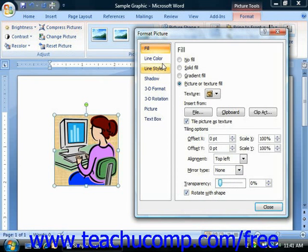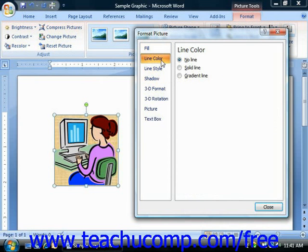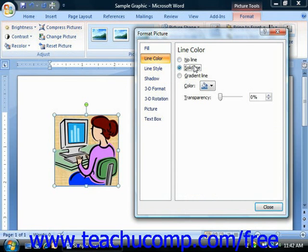The next category is Line Color. As applied to images, these attributes set the color of the picture's border. The three options are No Line, Solid Line, or Gradient Line. If you do not want a line or wish to remove one, select the No Line option. If you wish to apply a solid line, select the Solid Line option — notice that additional settings become available. First select a color for the line border from the Color dropdown.